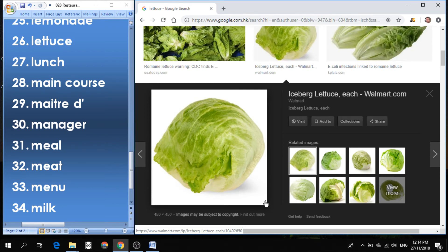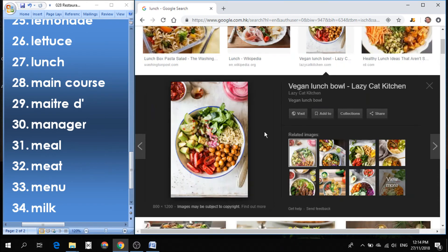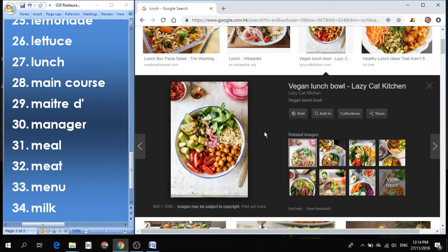Number 27 is lunch. Lunch is the middle meal of the day. It's in between breakfast and dinner, so the second meal of the day usually sometime in the early afternoon we have lunch.